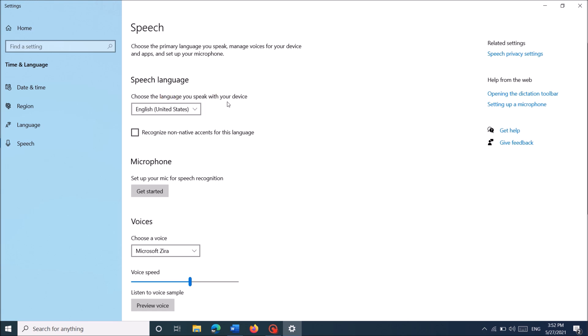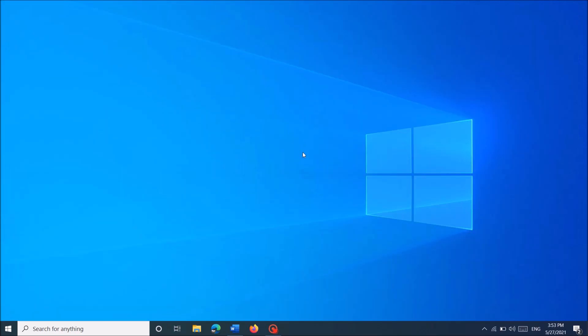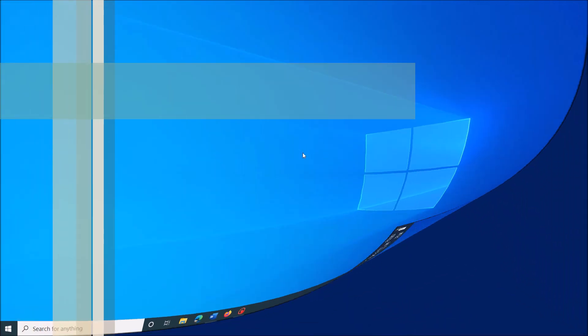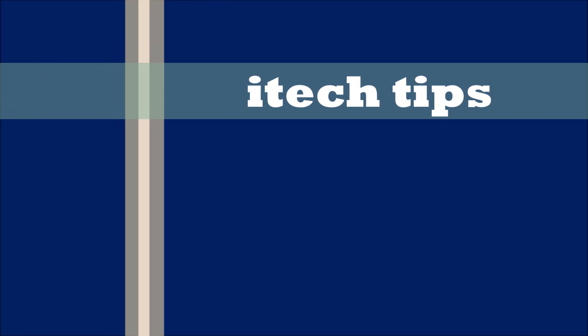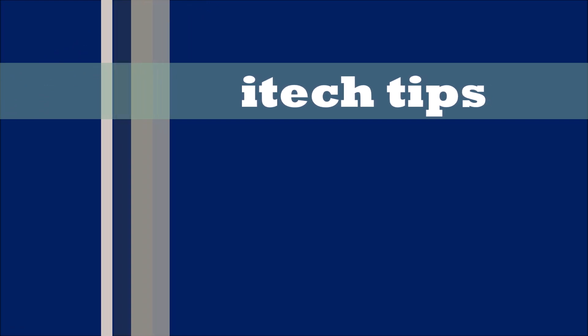And if you are not a native English speaker, then put a check mark in this box towards the option: recognize non-native accent for this language. Then close this window. Thank you for watching this video by iTechTips.